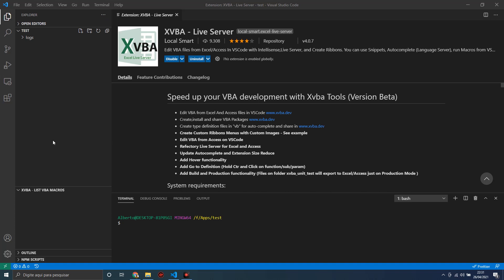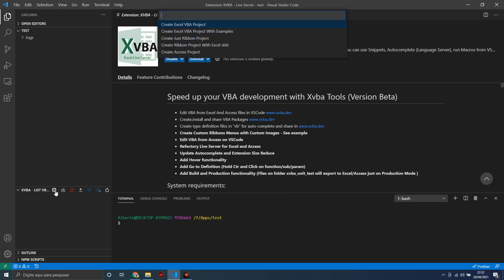Hi guys, in this short lesson I will show how to use the build and production mode to export your files to Excel and Access. For that, let's start a project by clicking the bootstrap button. Select one of these example projects.